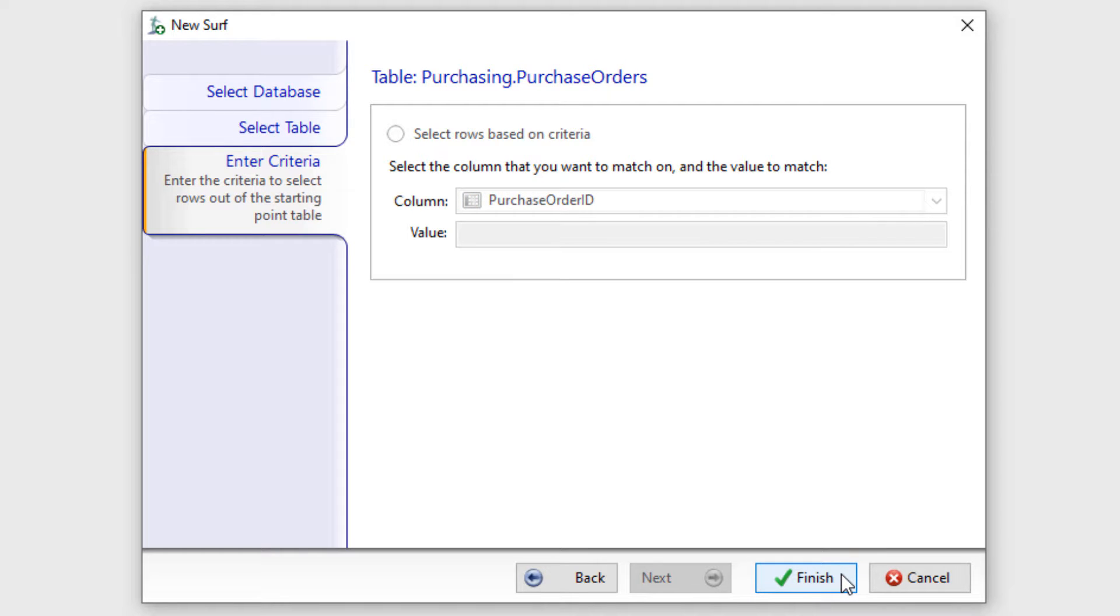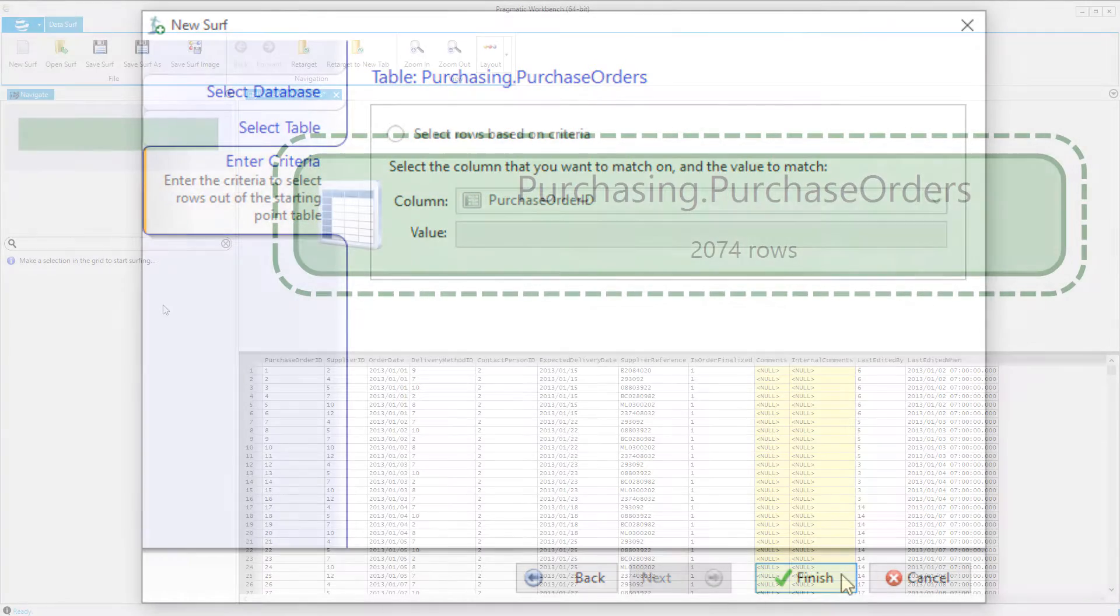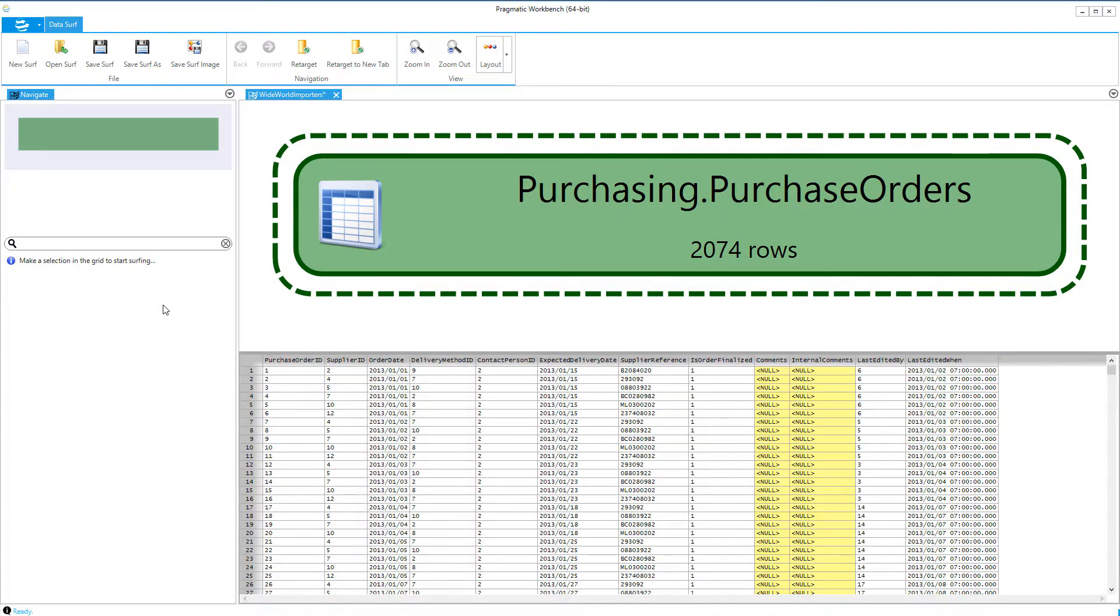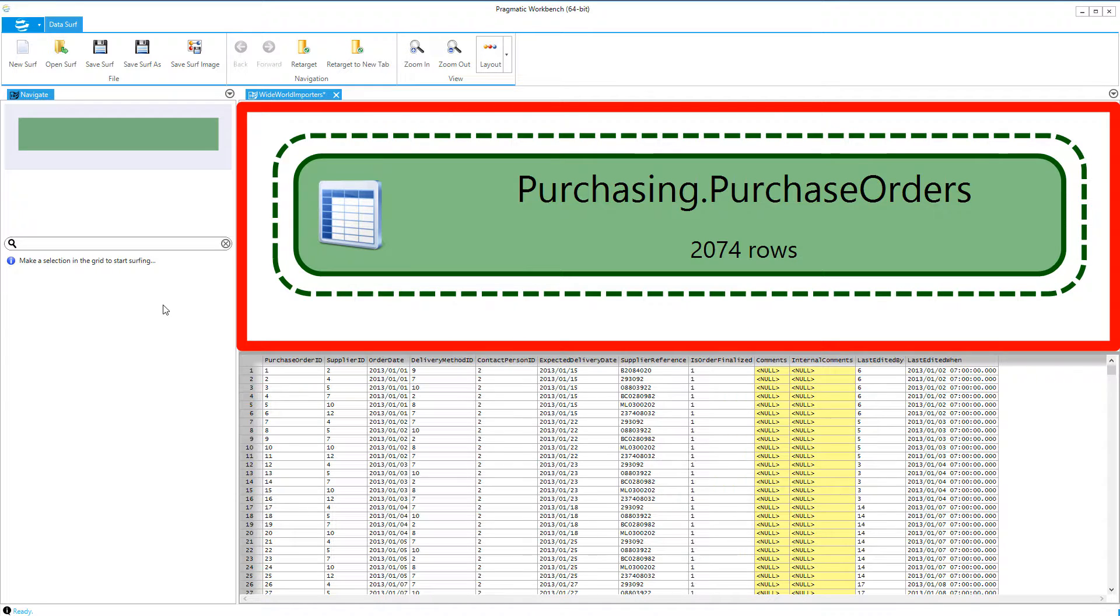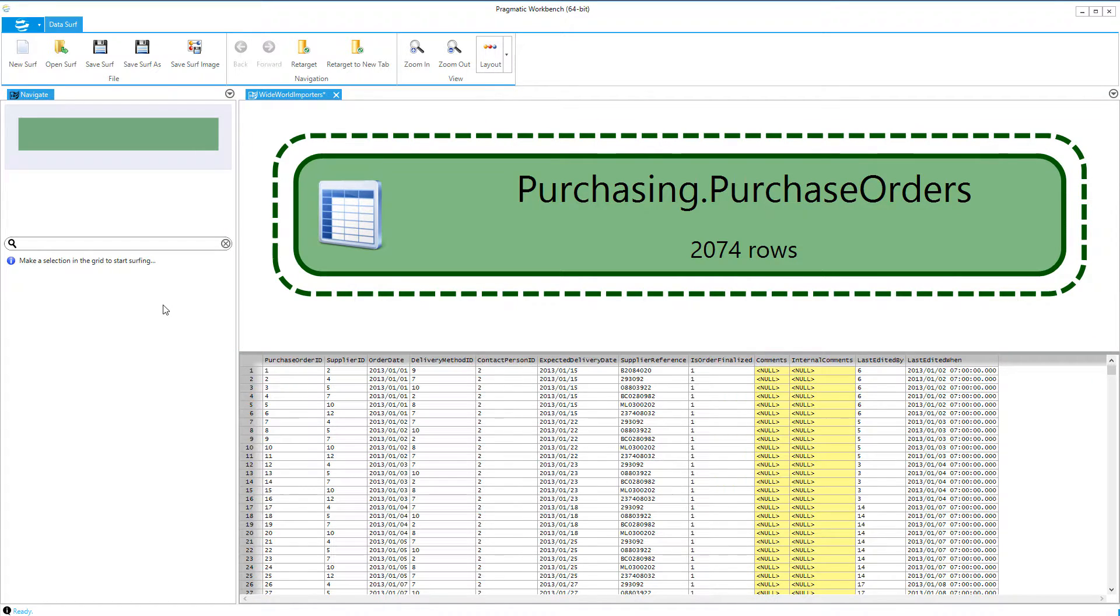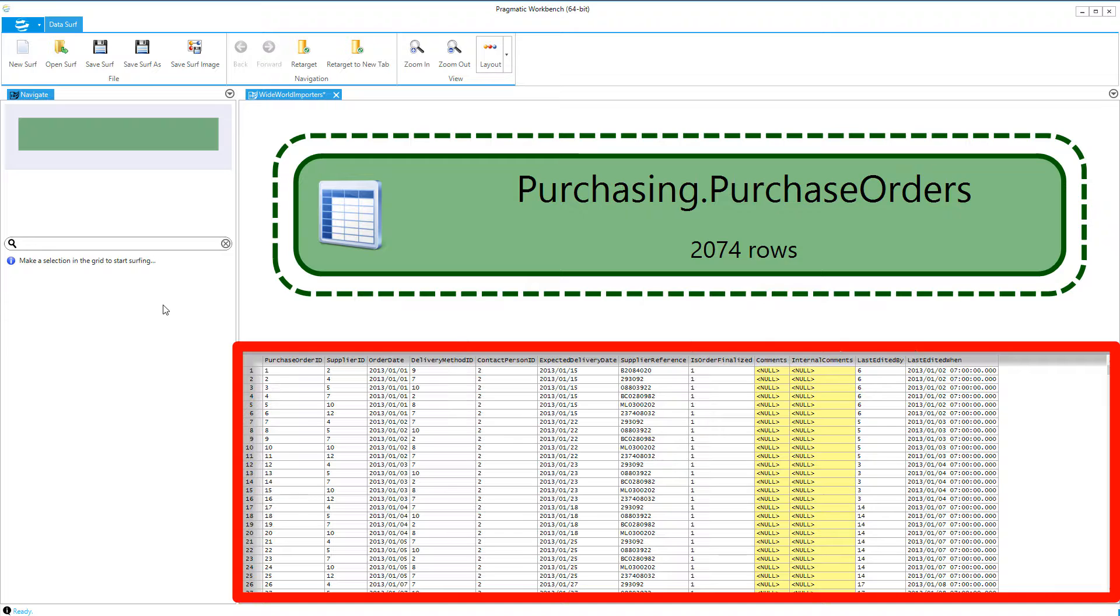We will click the Finish button to continue. Here we will see a node that was designated as our starting node. Below the diagram of the node, we will see a grid displaying the rows which were loaded for that node.